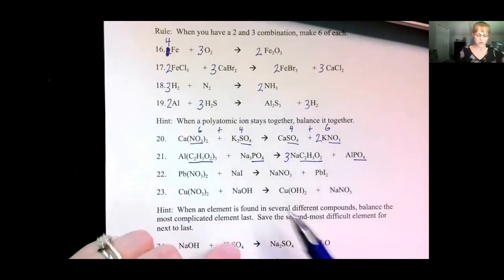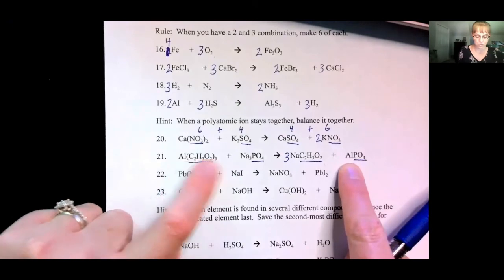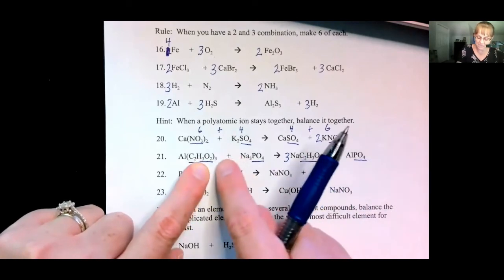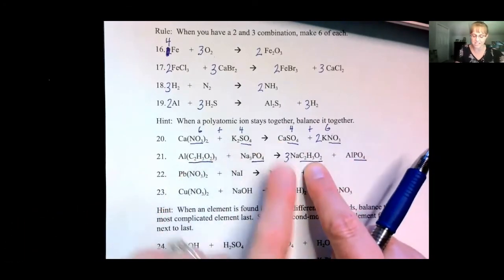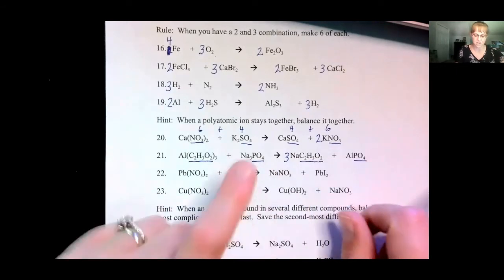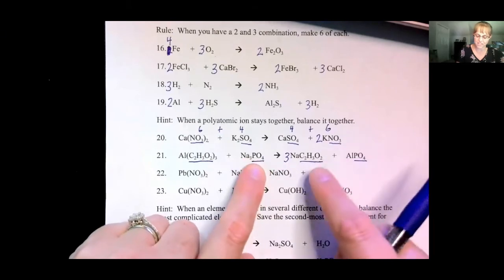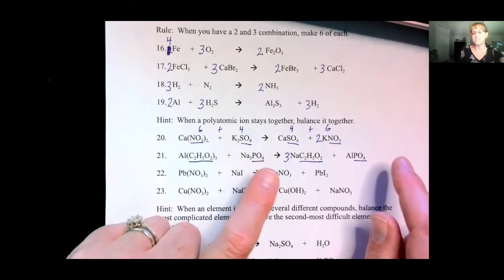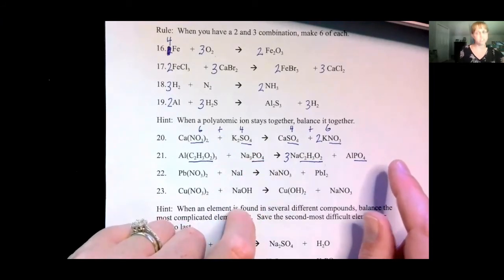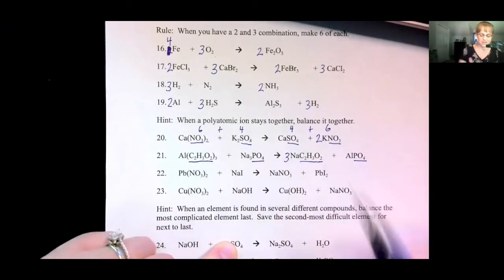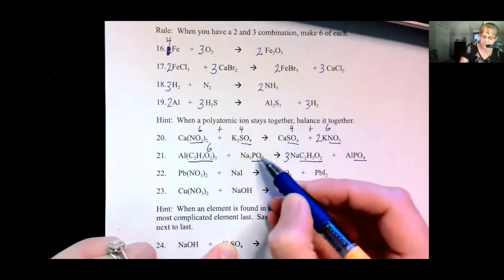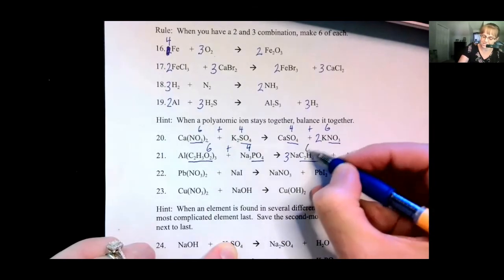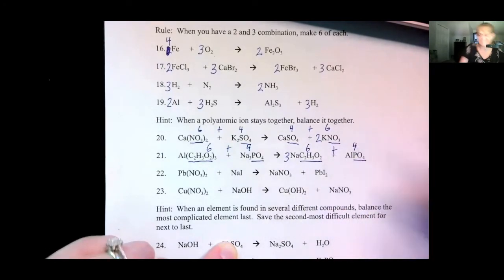If you want to make sure: one aluminum and one aluminum. Sodium — two times three is six carbons; three times two is six carbons. Three times three is nine hydrogens; three times three is nine hydrogens. Three sodiums, three sodiums. One phosphorus, one phosphorus. Now for the oxygens — always leave the worst element for last. Three times two is six, plus four gives us ten oxygens. Three times two is six, plus four — ten oxygens. Perfect.